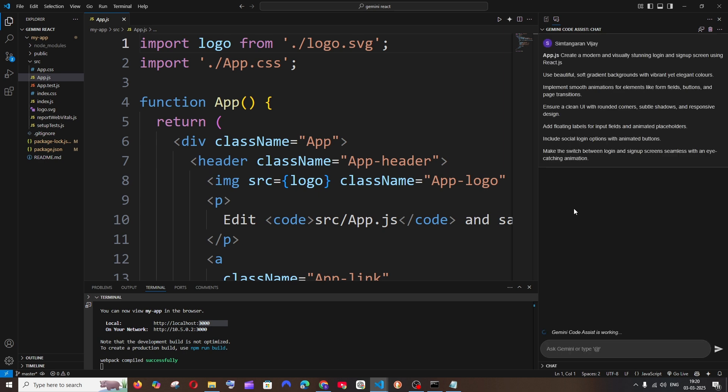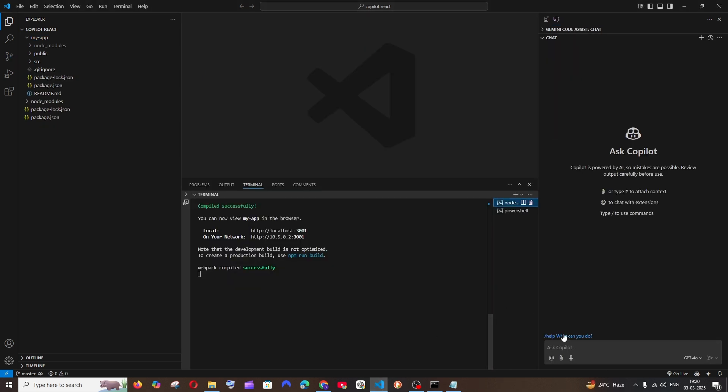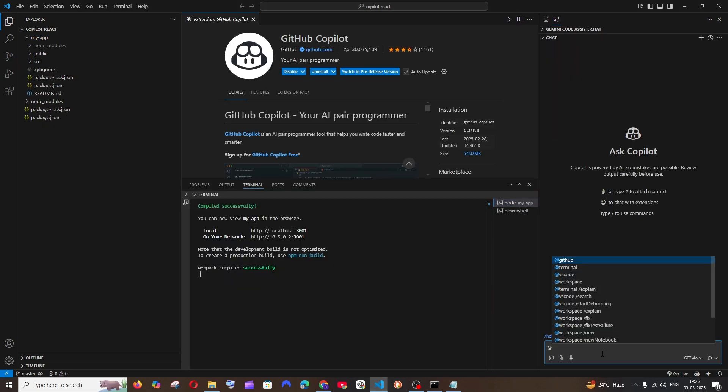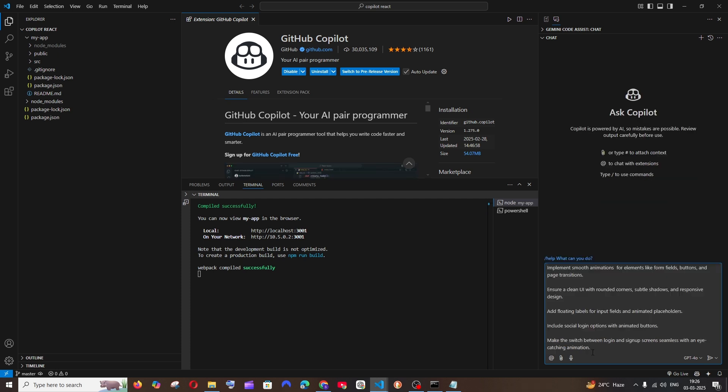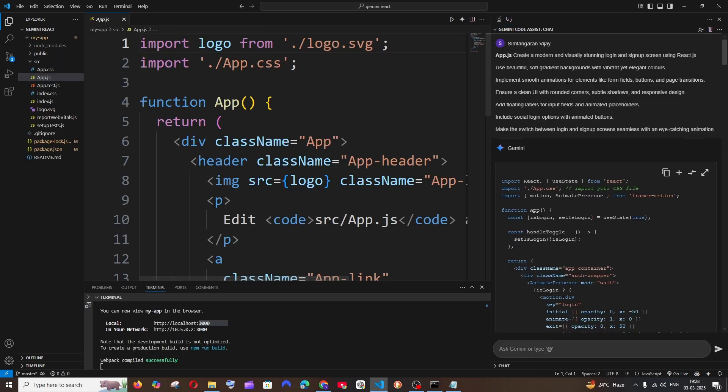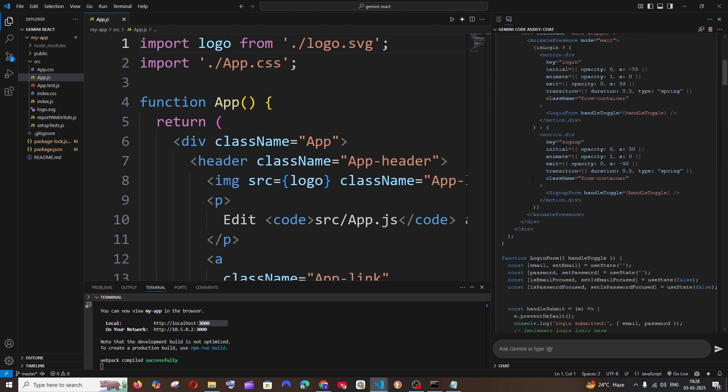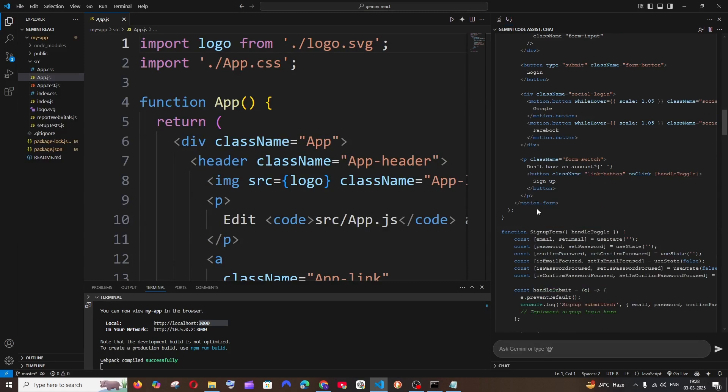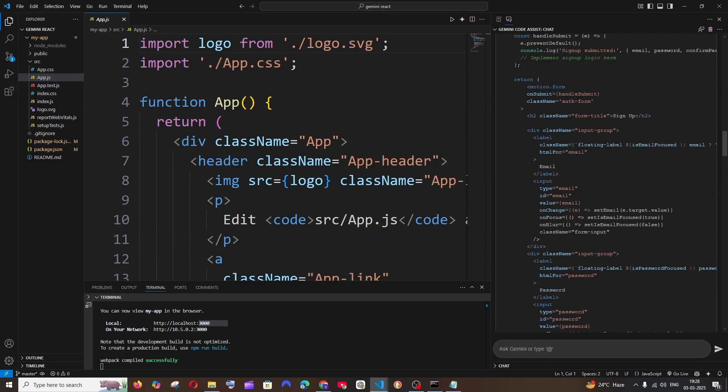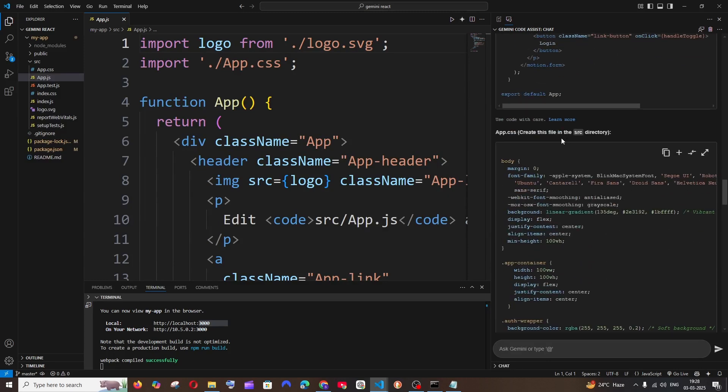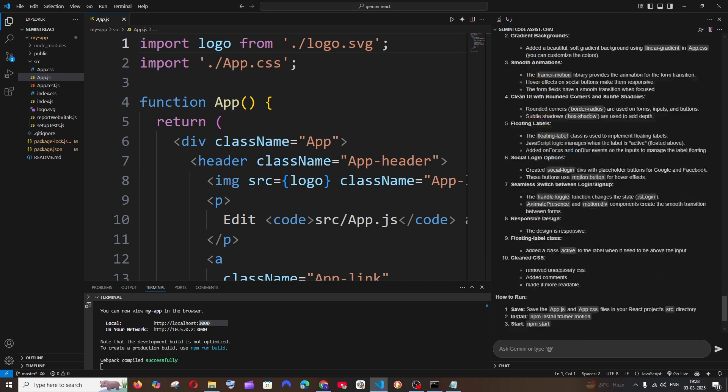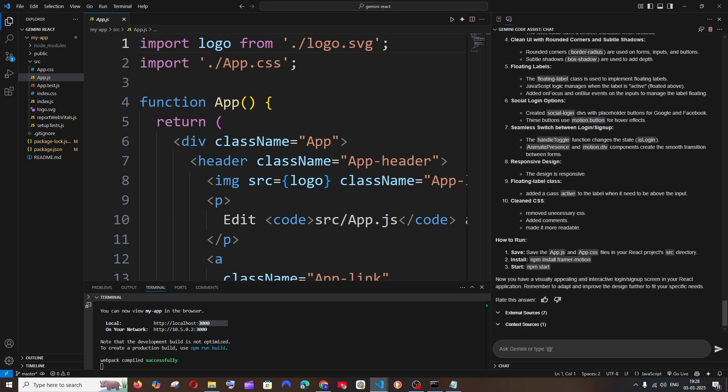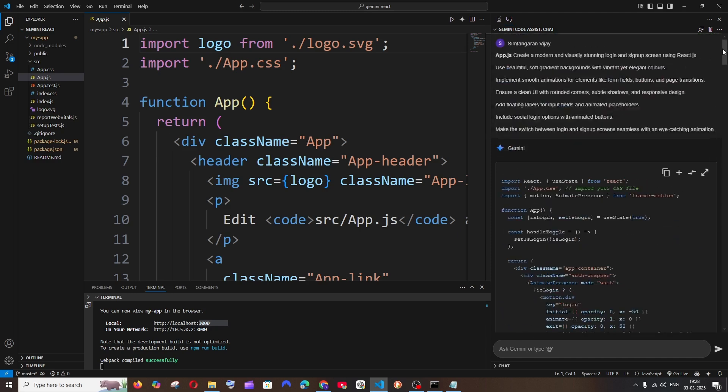I'm going to do the exact same thing for Copilot. I'll just tag the workspace and I'll just put app.js and paste my prompt and run. Gemini has given us the response and it has given app.js, such a long file, and it has given us a separate CSS file app.css, so that's quite handy.